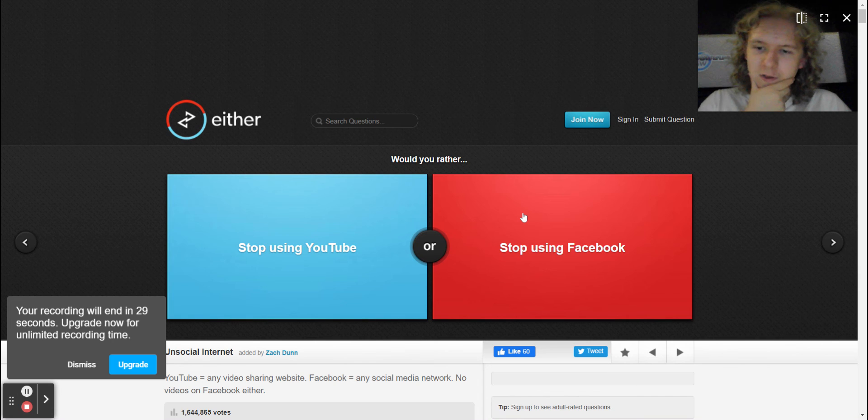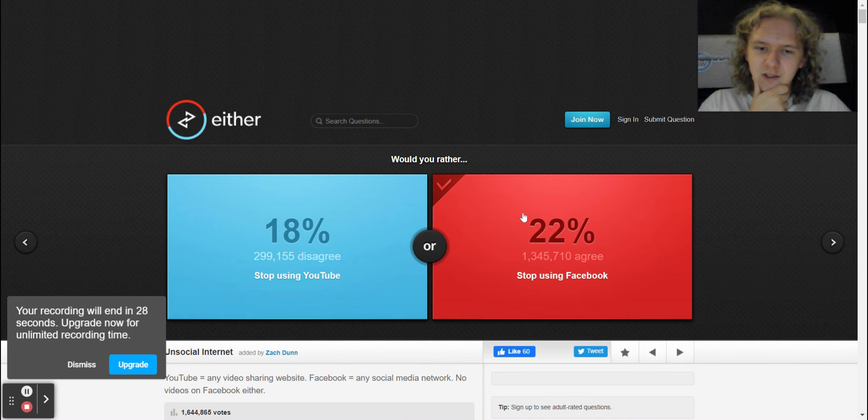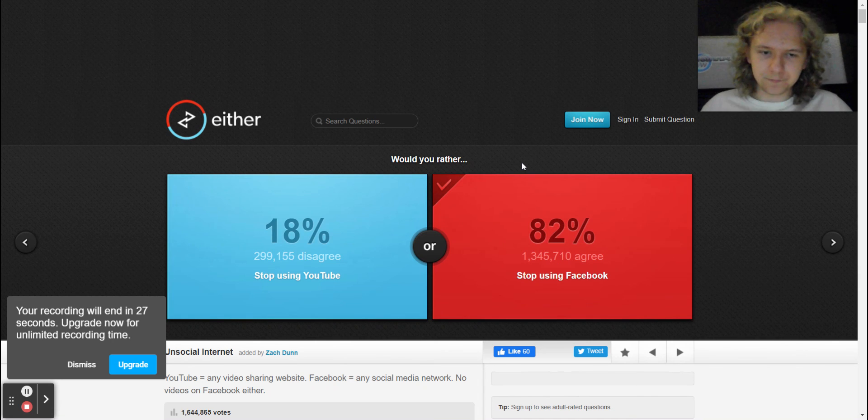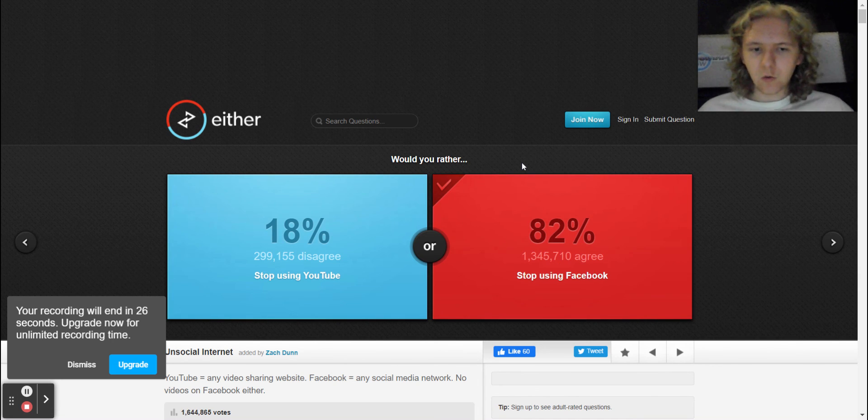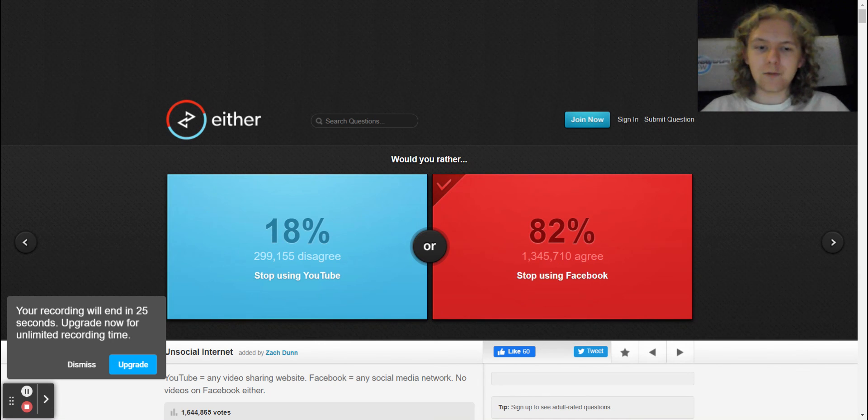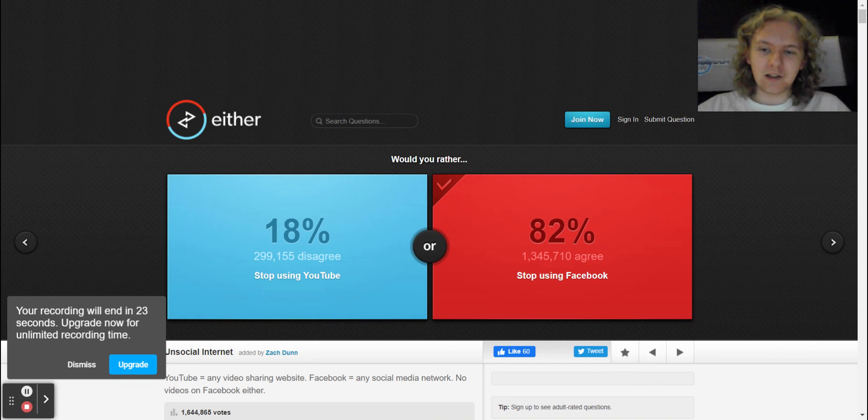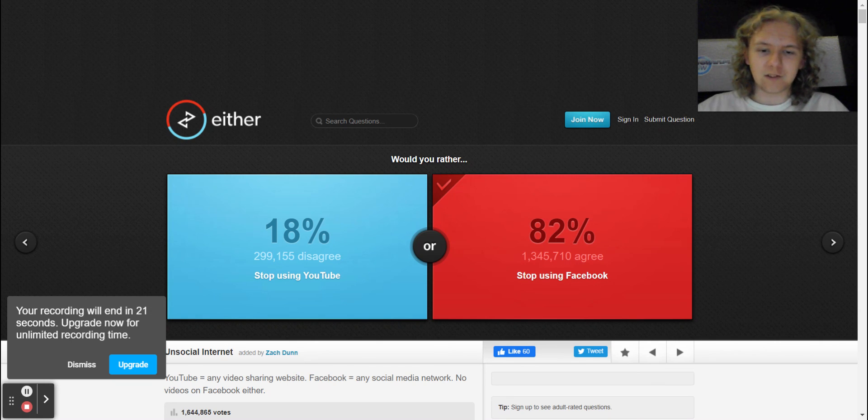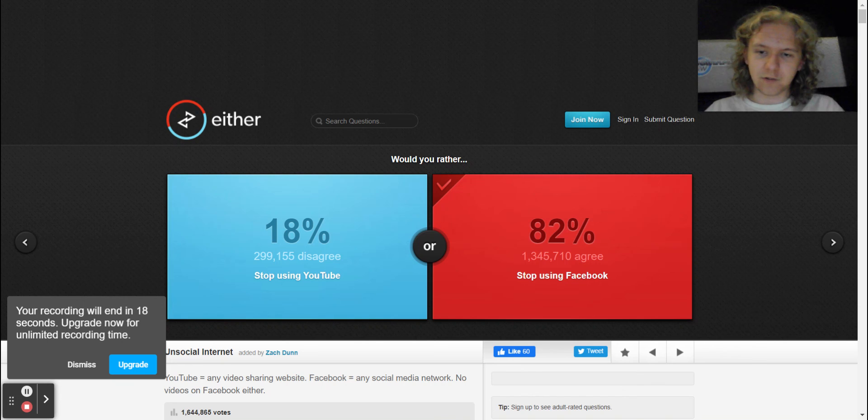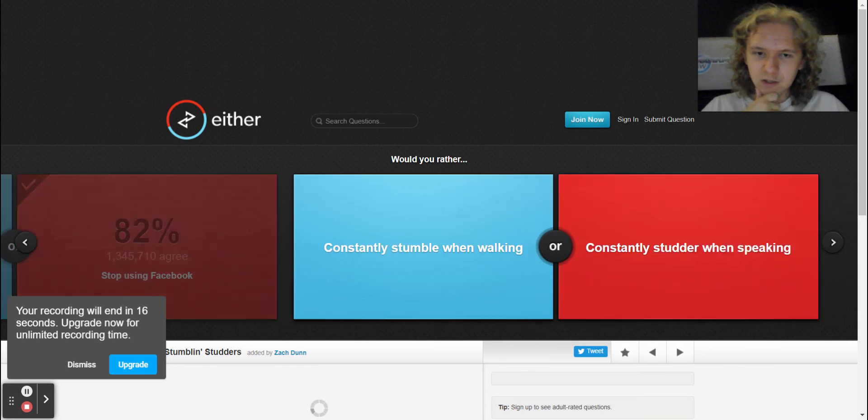Wow, everyone would be agreeing with me to say 82 people stop using Facebook and then 18 people disagree with us by stop using YouTube.